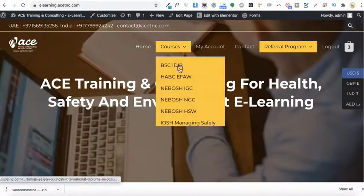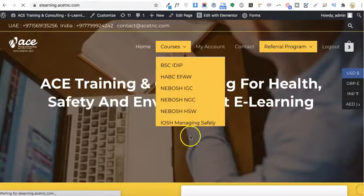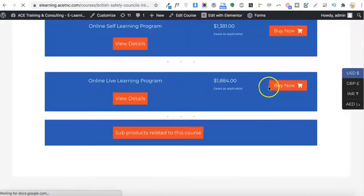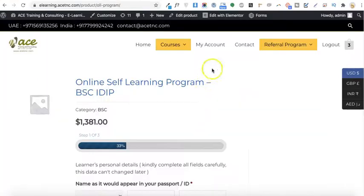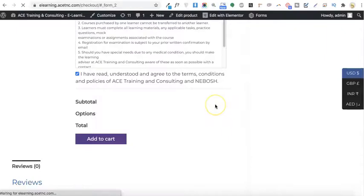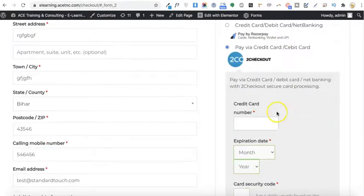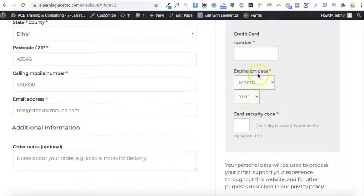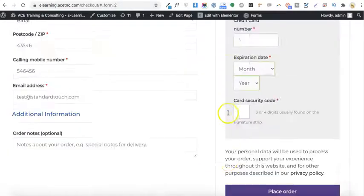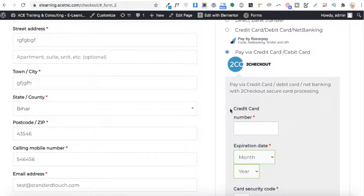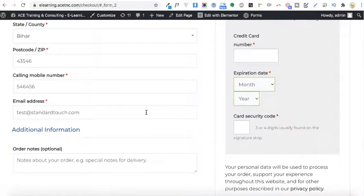I'll try to buy a product on the site. This is a course product, so I'll go and buy this one. Now I'm on the checkout page and as you can see the 'Pay via credit card or debit card' option is available. When you enter your credit card details you will be able to pay. This is how you integrate the 2Checkout payment gateway on your e-commerce website. I would suggest using 2Checkout because PayPal only supports 25 currencies but 2Checkout supports 100 plus currencies.